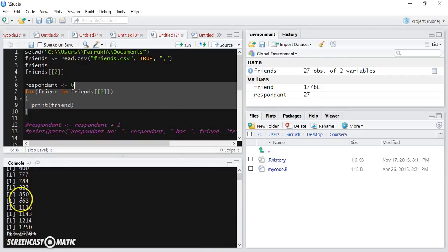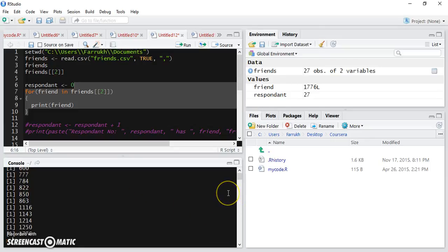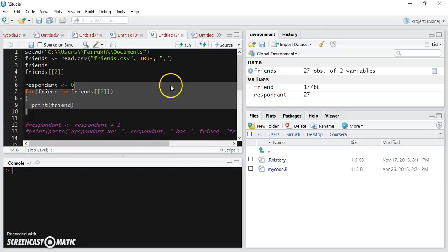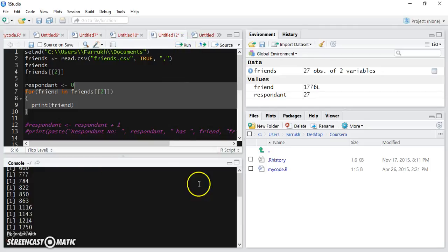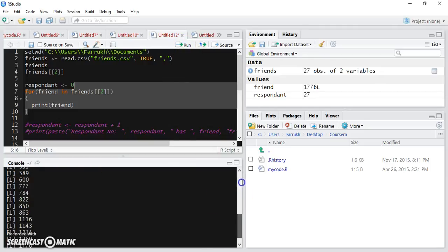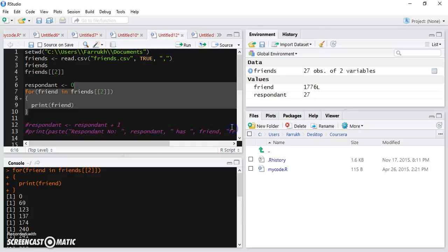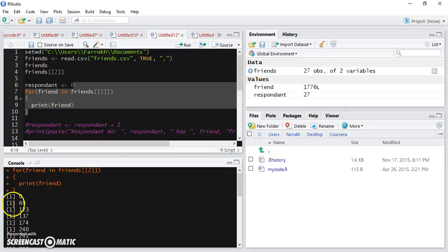In fact, let me just Control-L, just clear it so that we have a clean view. You will see that the loop has executed and the friend variable is printed.